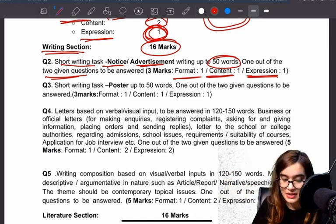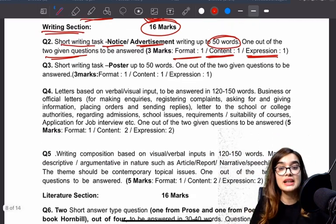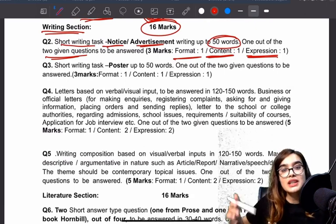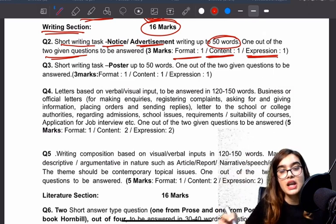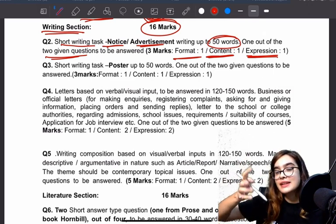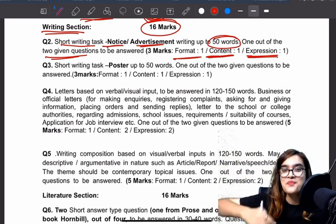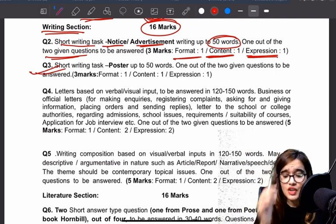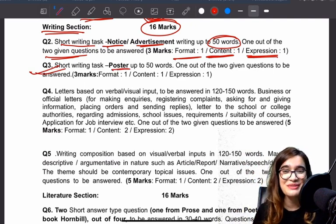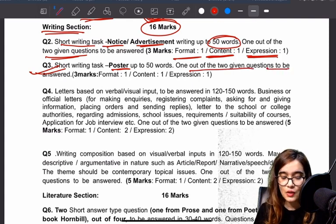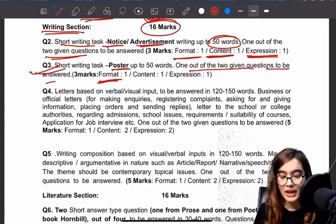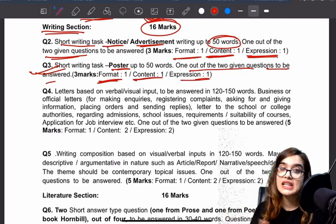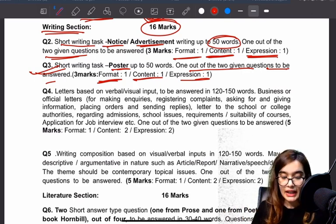This was an anticipation we had made — we had anticipated that everything would come in. I have already told you all these things in special classes and academy sessions. In the short writing task, you will also get posters in 50 words — there will be 2 questions. You will get one mark for format, one for content, and one for expression. In expression, grammar, style, and spellings will be checked. Please take care of this.